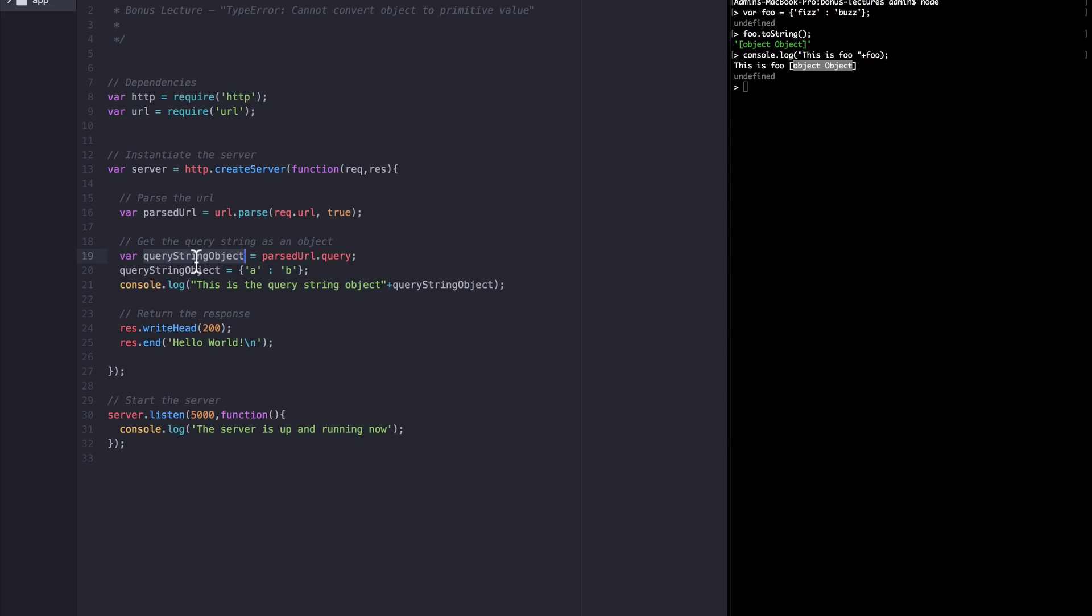But why? Well in JavaScript not all objects inherit properties from the object prototype. Specifically if you instantiate an object using the object.create syntax and use null as the base object you want to inherit from, then your new object has what we call a null prototype.